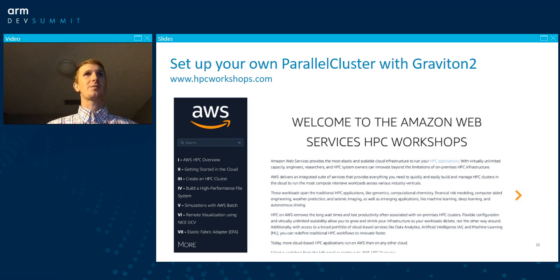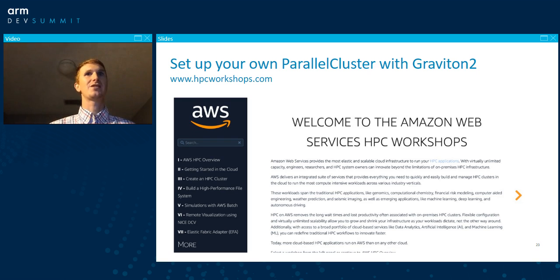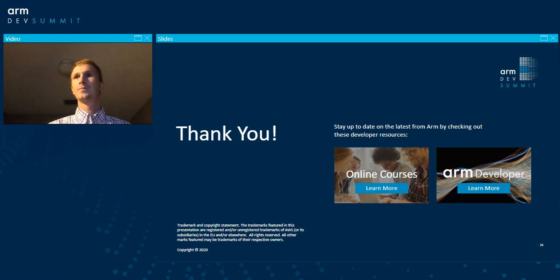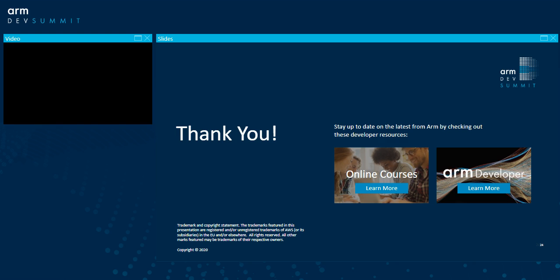I want to encourage you to visit hpcworkshops.com, just as Stefan said. This is an excellent resource for getting started with Parallel Cluster rapidly, and it will let you play around with the tool and start your performance engineering on your own codes right out of the box. With that, I want to thank you for attending our talk.